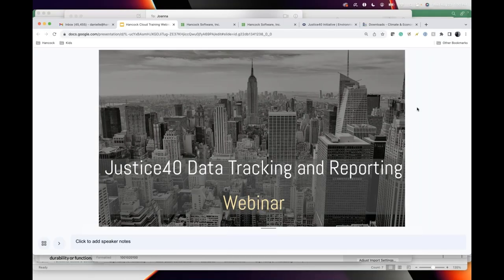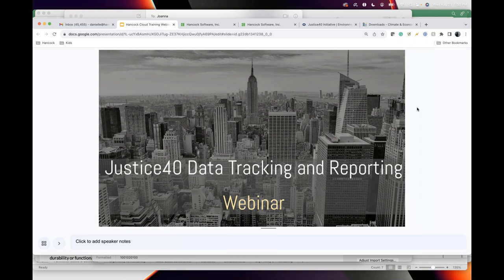Welcome to today's webinar about Justice 40 and data tracking and reporting in Hancock. I am going to record the webinar and I will send it out if you had registered or attended, and then you can distribute it from there if you know of anybody that wants to listen to it.